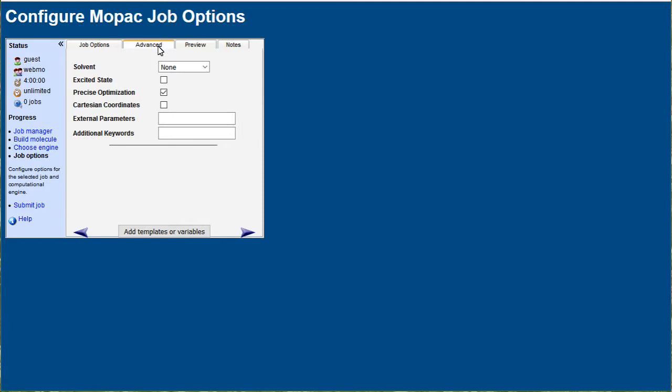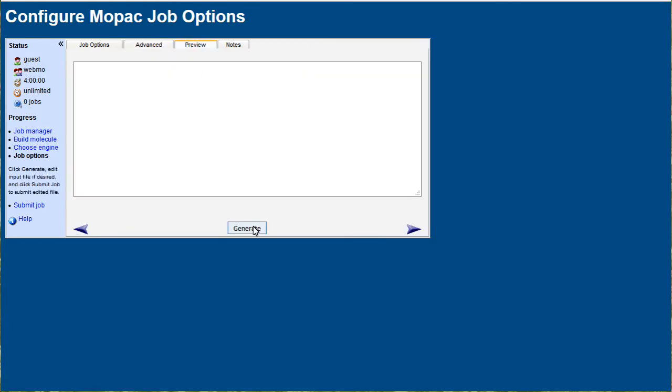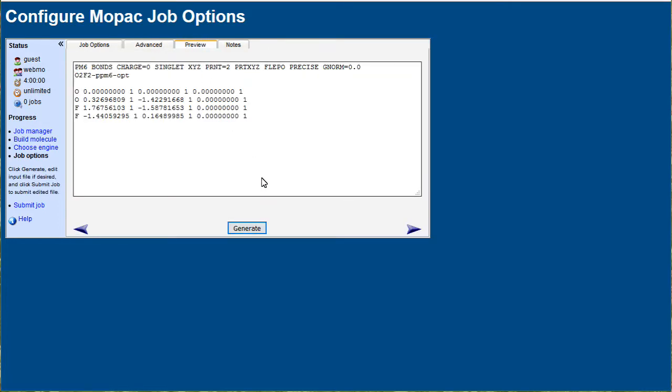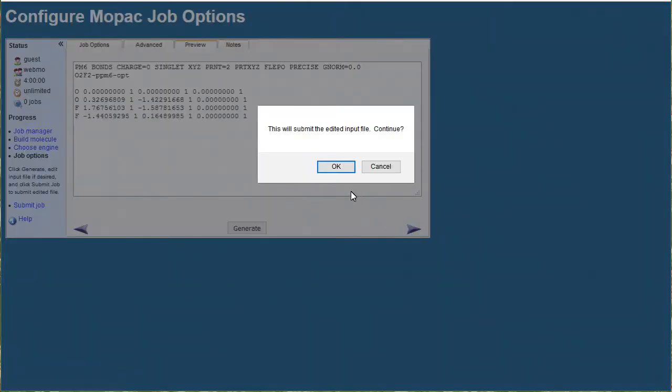Checking the advanced tab, we'll do preview generate just to see what the input file looks like, and then continue.